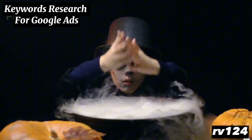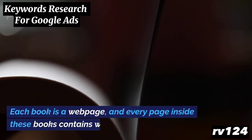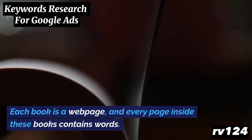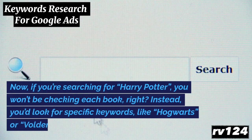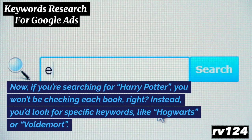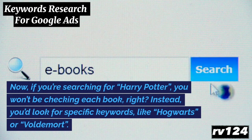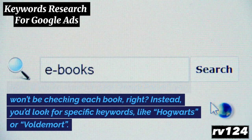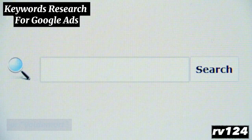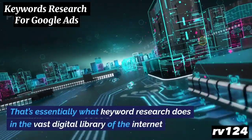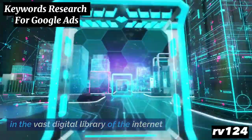Unpacking the magic. Imagine you're in a library. Each book is a webpage, and every page inside these books contains words. If you're searching for 'Harry Potter,' you won't be checking each book, right? Instead, you'd look for specific keywords, like 'Hogwarts' or 'Voldemort.' That's essentially what keyword research does in the vast digital library of the internet.